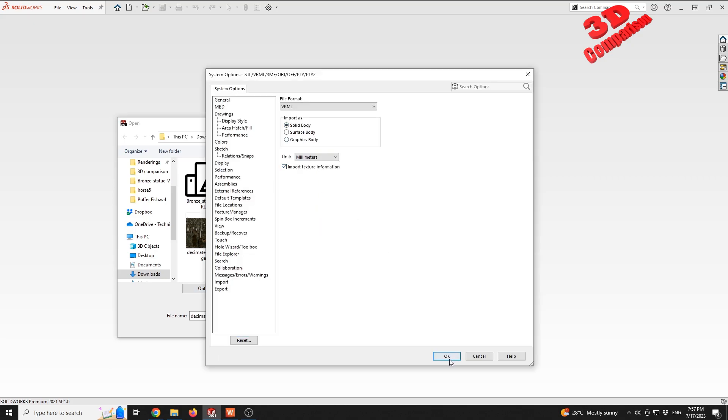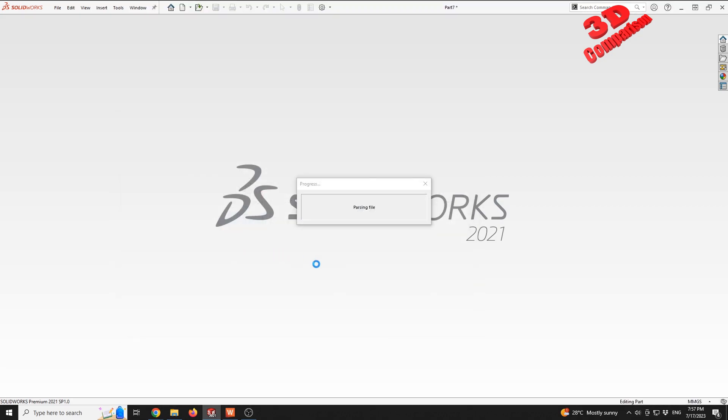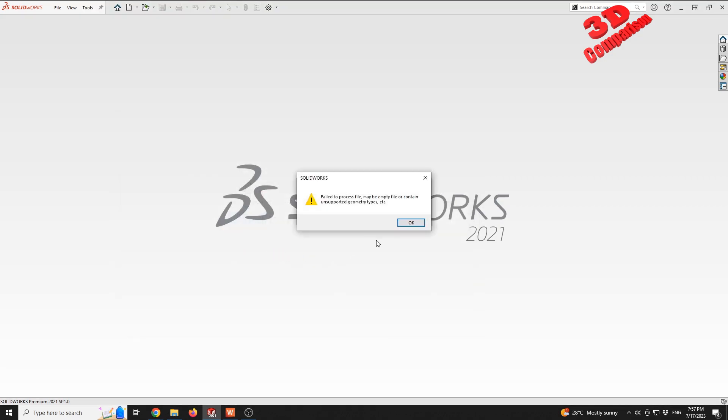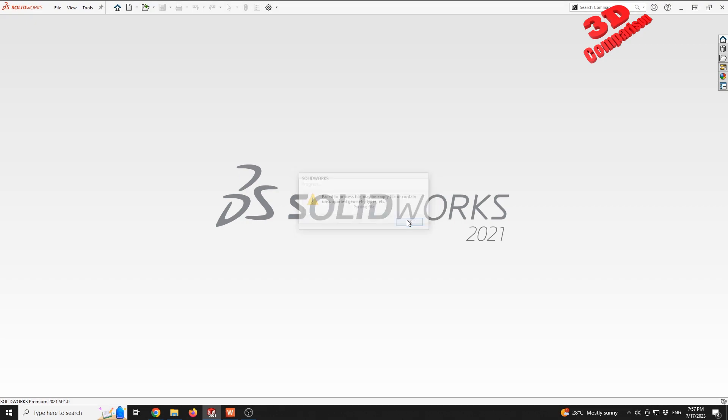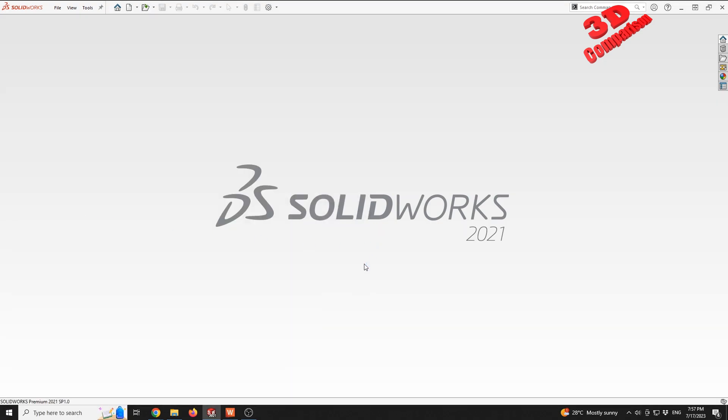So I selected that I want a solid body import also with texture. I selected the newly decimated 'three' file, and as we can see, we received this warning: 'Failed to process file - may be empty file or contains unsupported geometry.' This is quite weird because if I try to open the model with another software, like for example 3ds Max...